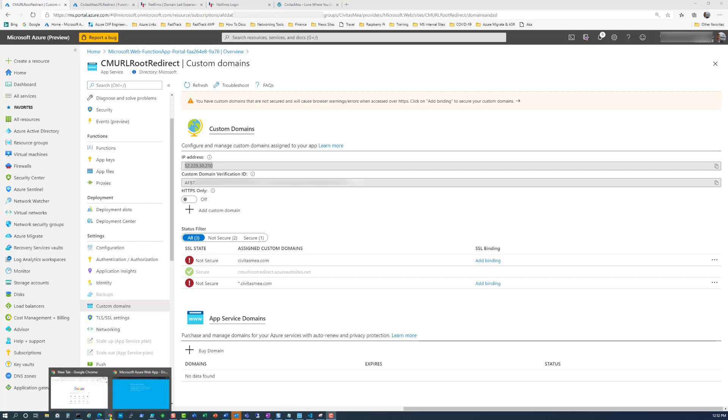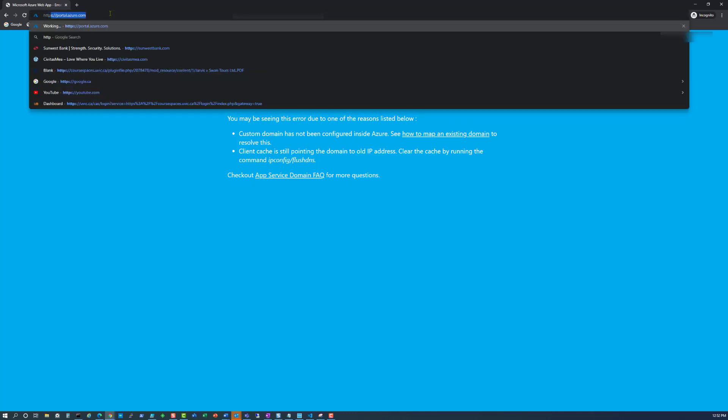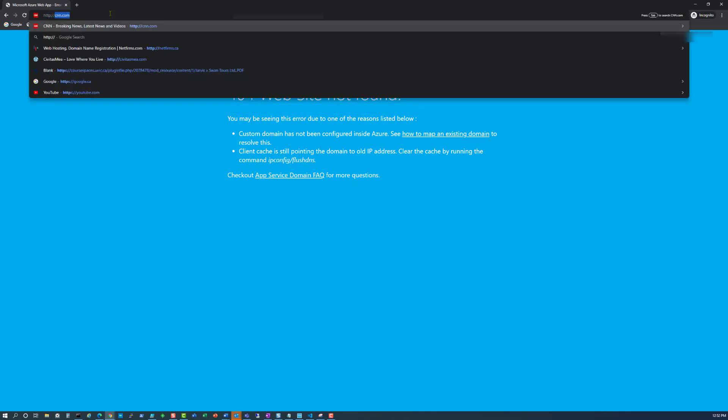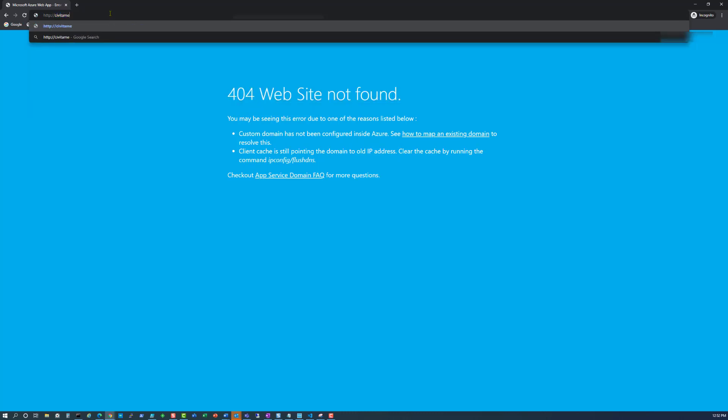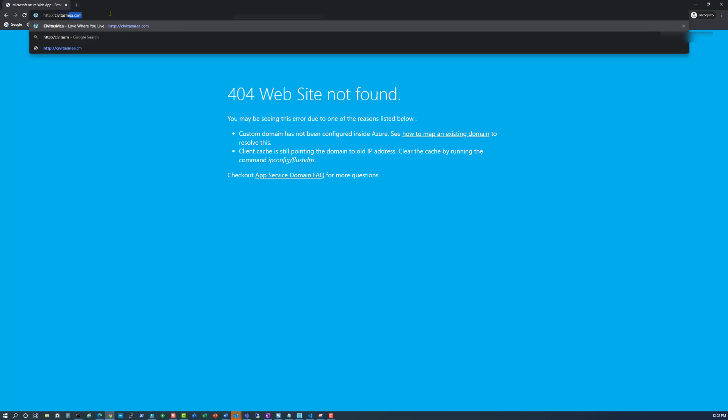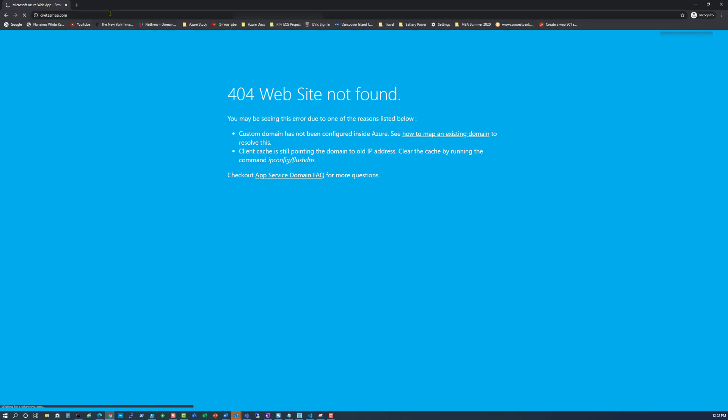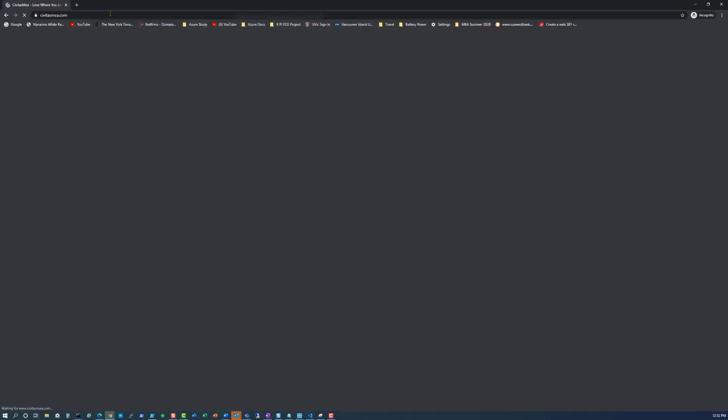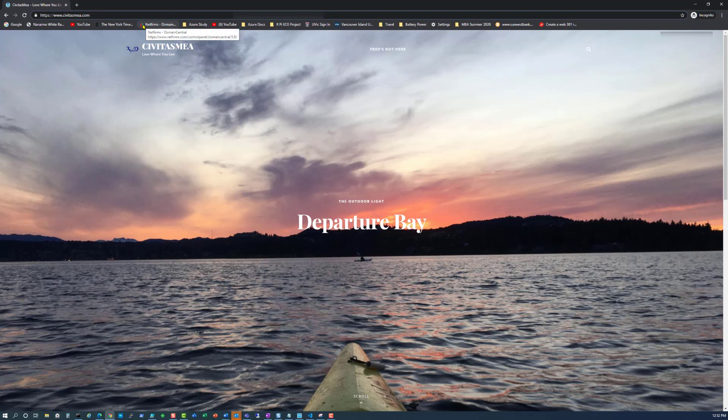Now let's check that it works. We'll go back to the previously unsuccessful connection, http colon whack whack to the root civitasmea.com. And hey, presto. We have been redirected to the full www.civitasmea.com and it's secured. However, we still have one step to go.